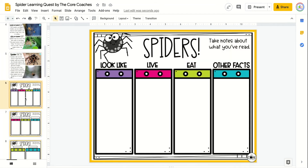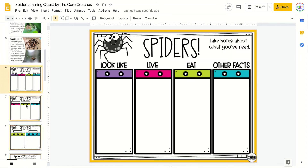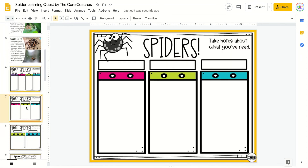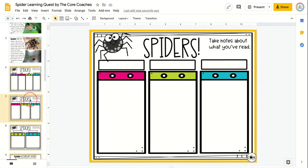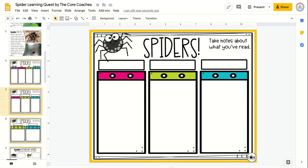Teachers will then select one of these pages to keep and two to delete so that students can record their learning on a note catcher.